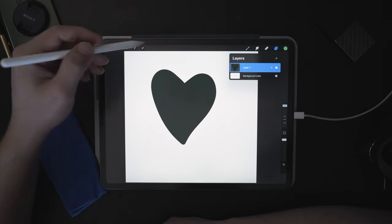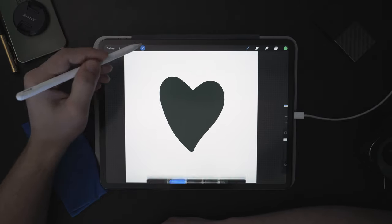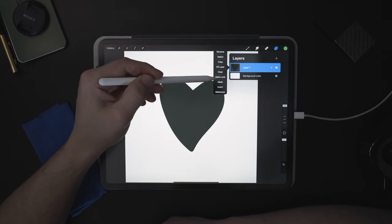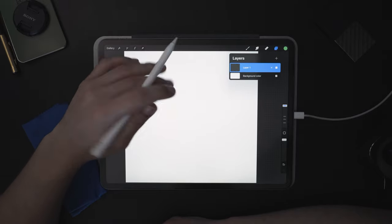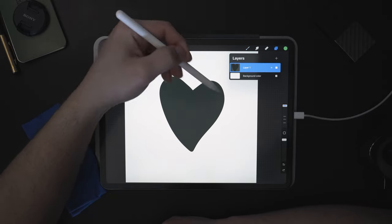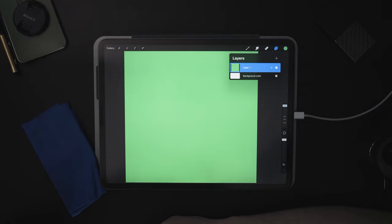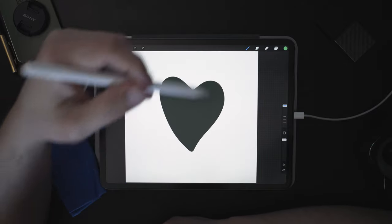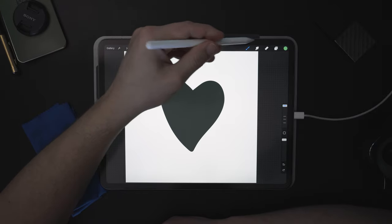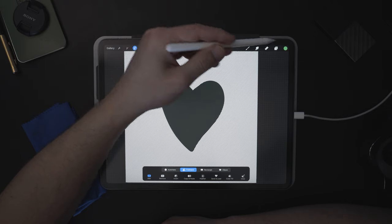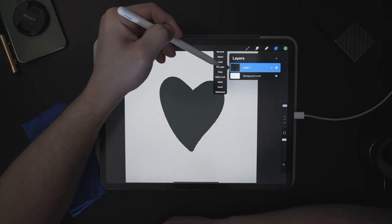Let's delete those and bring our heart back to the center. We've gone through Rename, Select, Copy, and Clear — Clear is going to just erase the layer. The next thing is Fill Layer, which fills the entire layer with whatever color you have selected. If we only wanted to fill the area of the heart, we can press Select first, then choose Fill Layer — that's going to only fill the selected area.